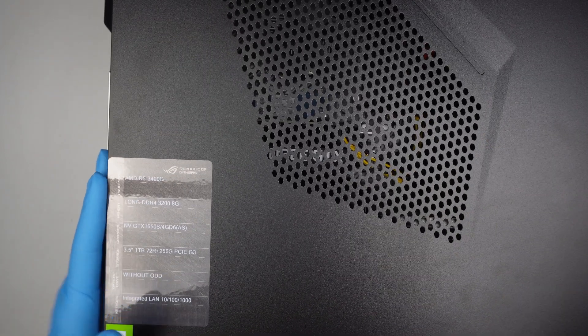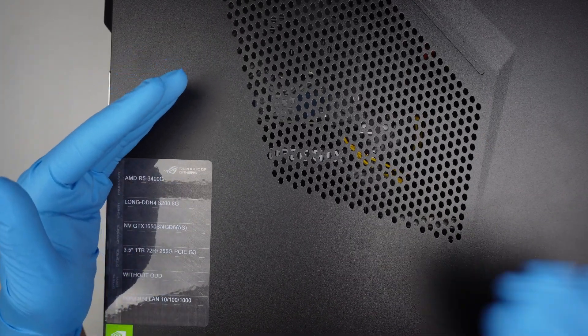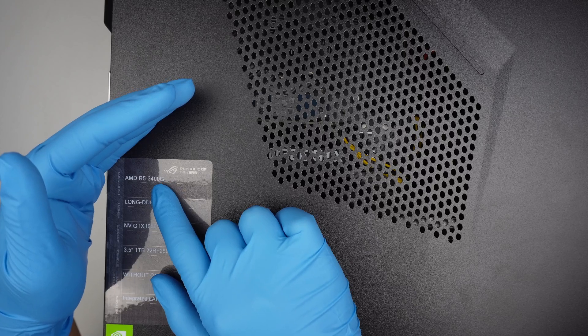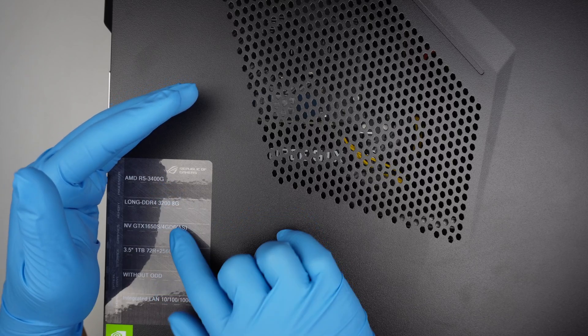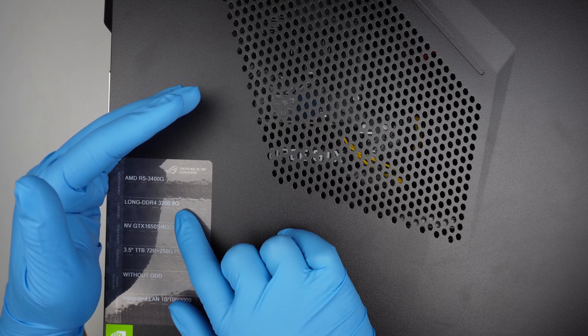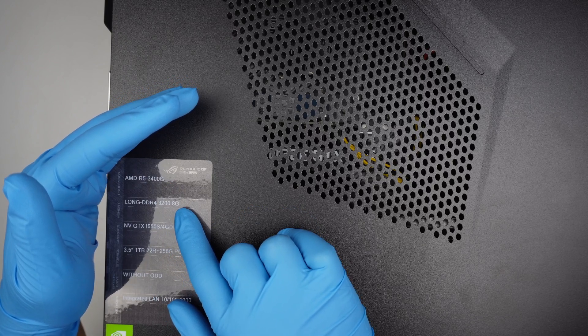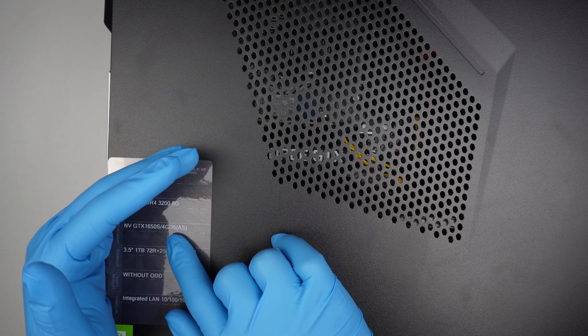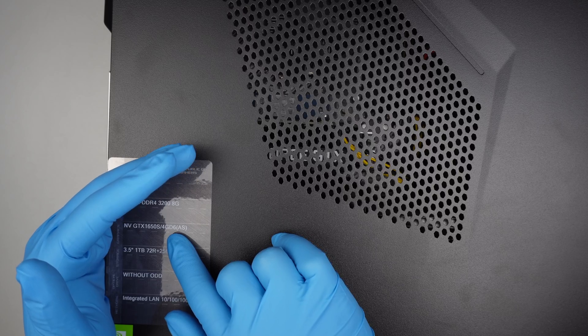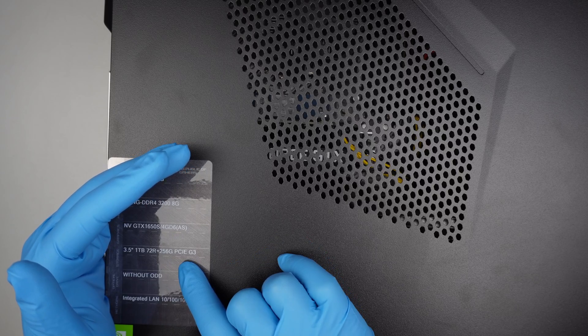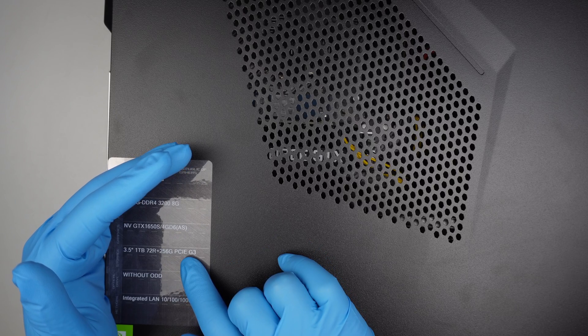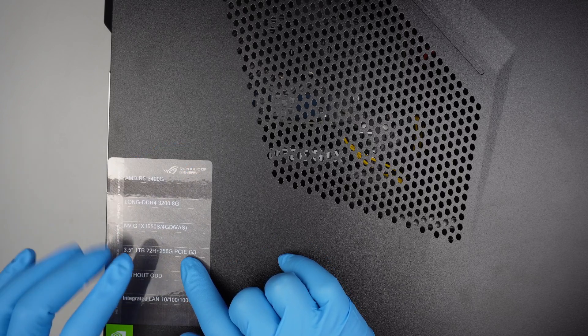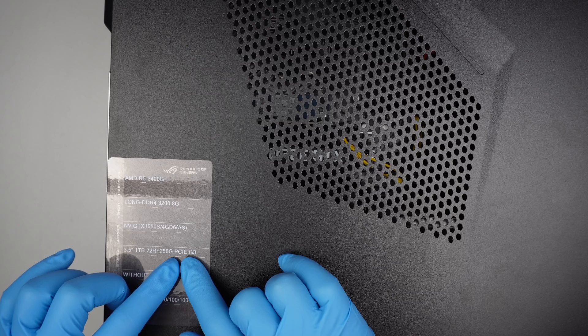By default, the hardware runs on an AMD processor. This is the R5 3400. It has DDR4 8GB RAM, so you can increase up to 16 or 32. The graphics card is a GTX 1650, and it has the 1TB 3.5 inch and the 256 PCIe M.2 drive.